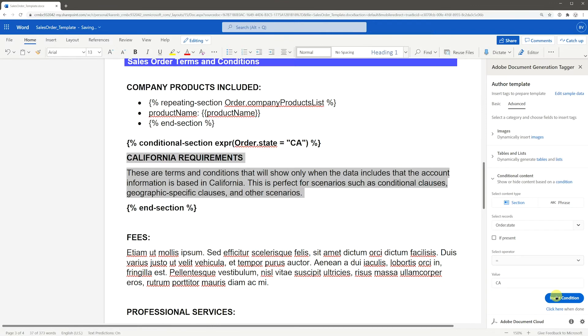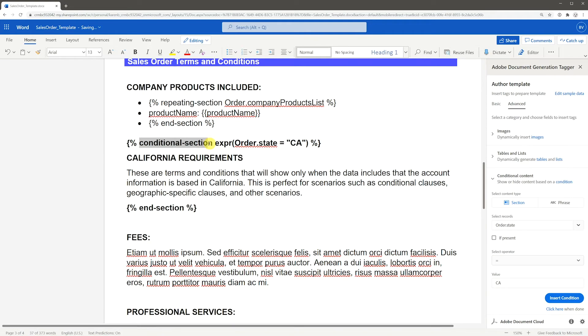The section that was selected is then wrapped in the conditional section tags. Anything between those tags will only show if the condition is met.